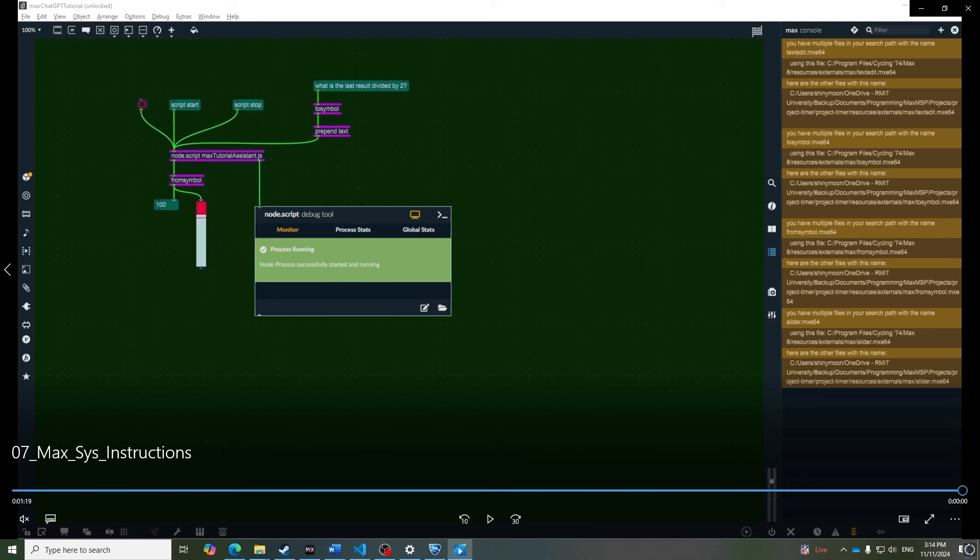This tutorial will show you how to integrate ChatGPT into Max MSP. The code is fairly simple and will look something like this by the end.